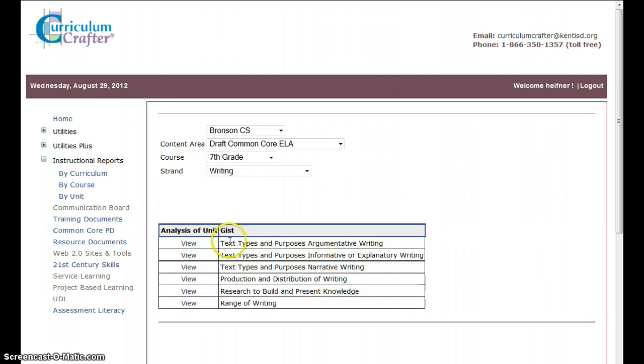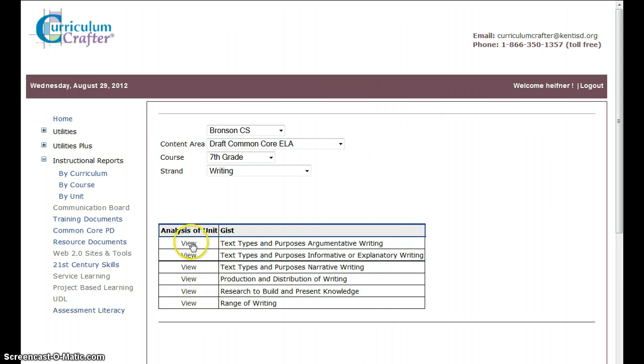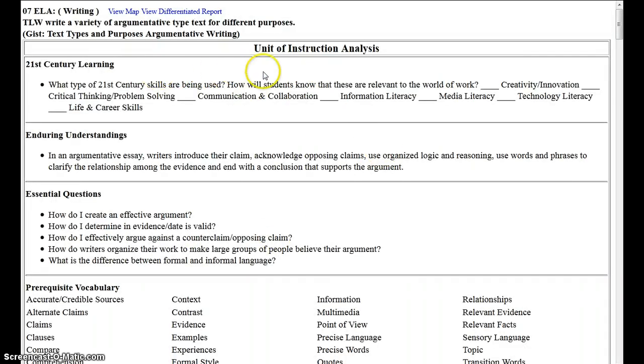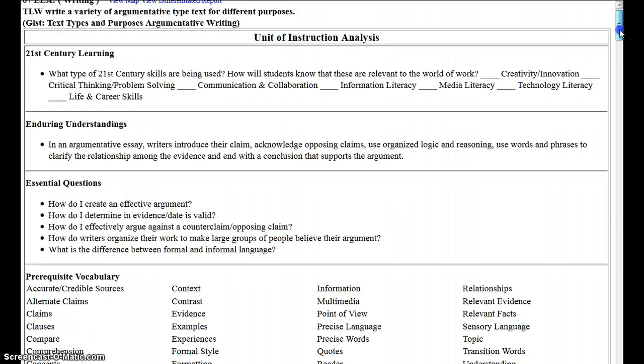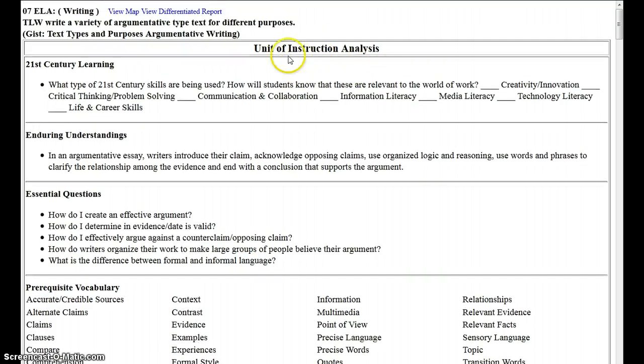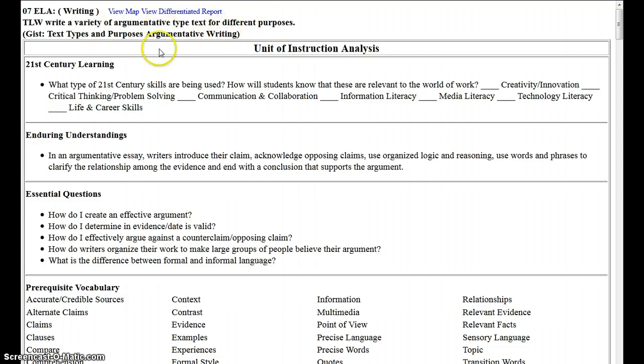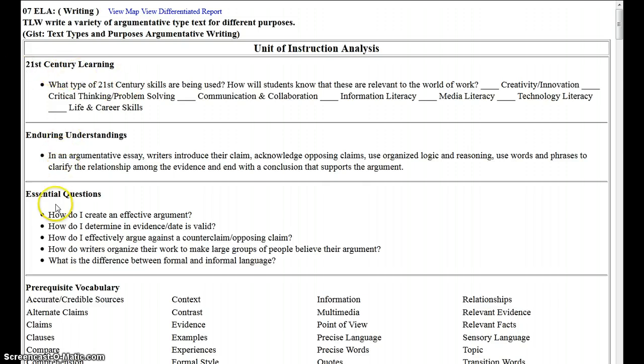And here we have text types, purpose, argumentative, writing, on down. These line up with the Common Core standards. And what I suggest is for, as the team, or as the grade level, that you click on one of them. And you're going to be reviewing the information that's in here. This is the one unit, this is a unit of instruction. The learner will write a variety of argumentative type text for different purposes. And the foundations that we have identified in just about all of this area have been set up for us. Are these titles.